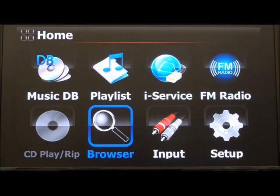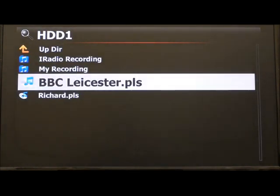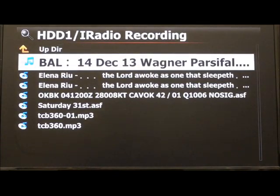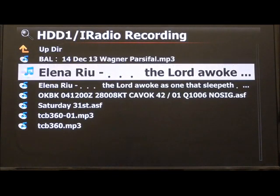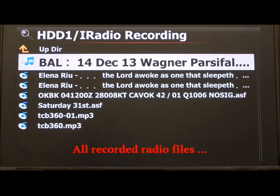Now we're going to attempt to tag these collections. We've done some radio recordings which should be here as you can see. We're going to try editing these and adding them to the music database.